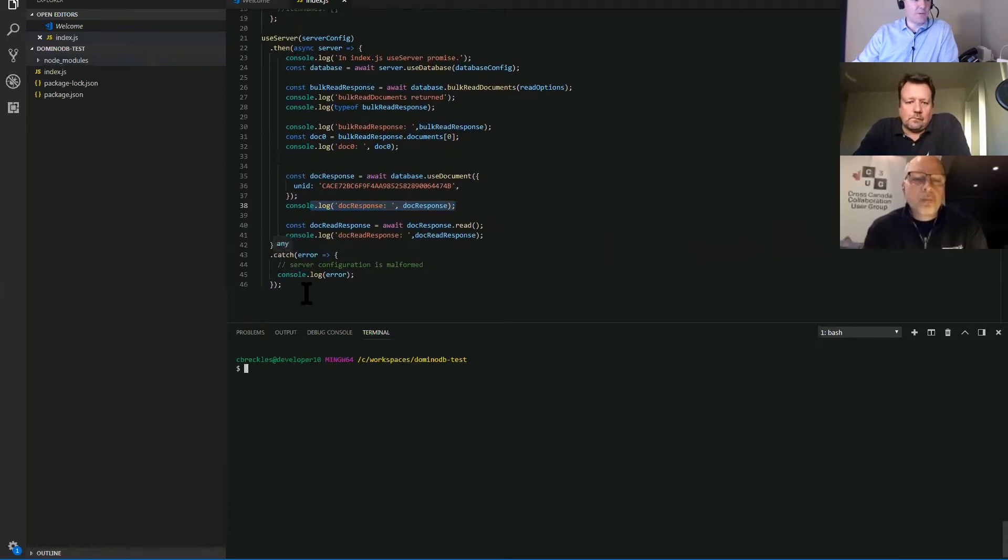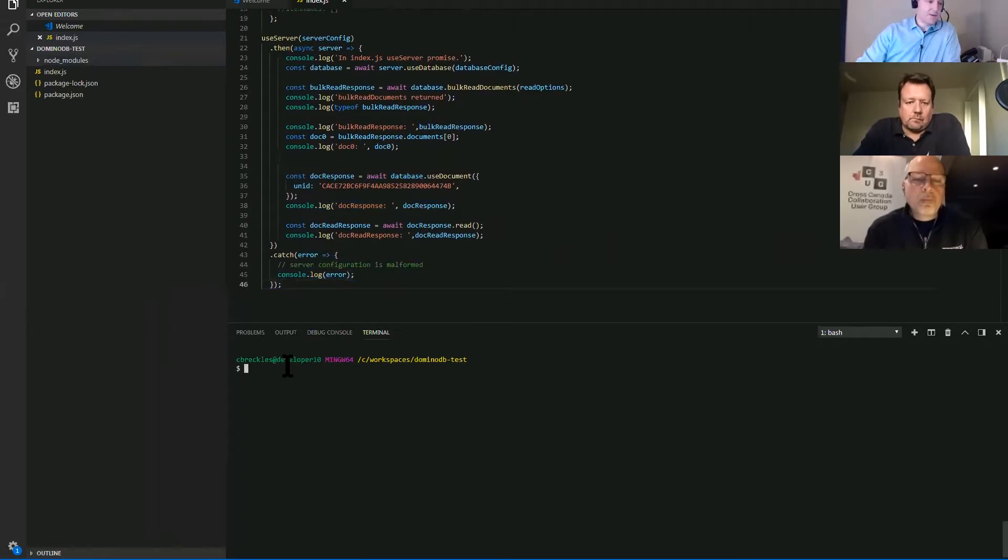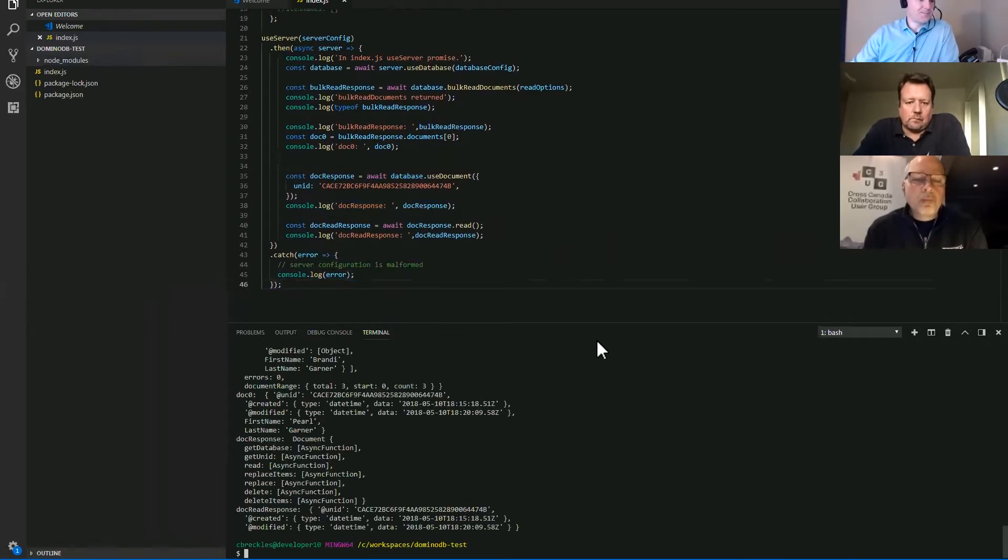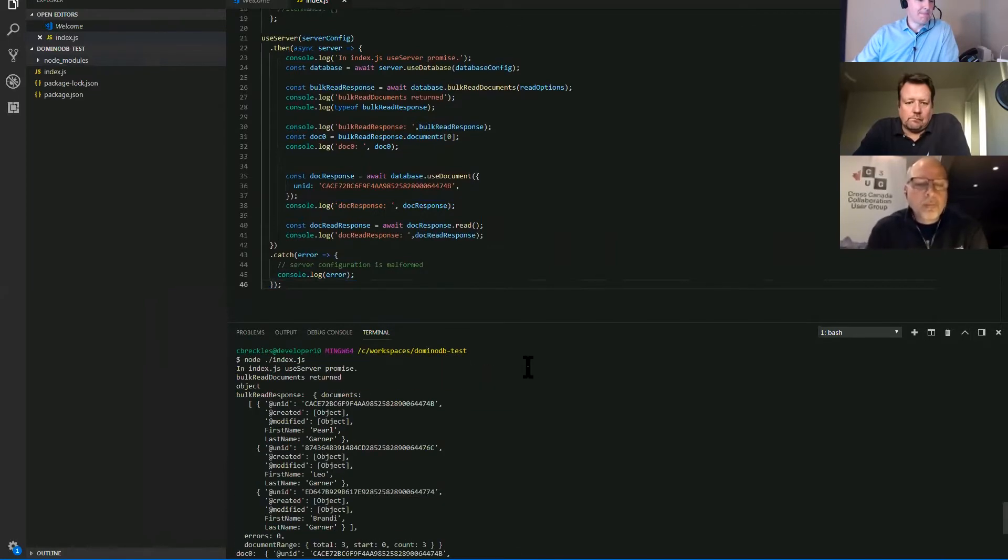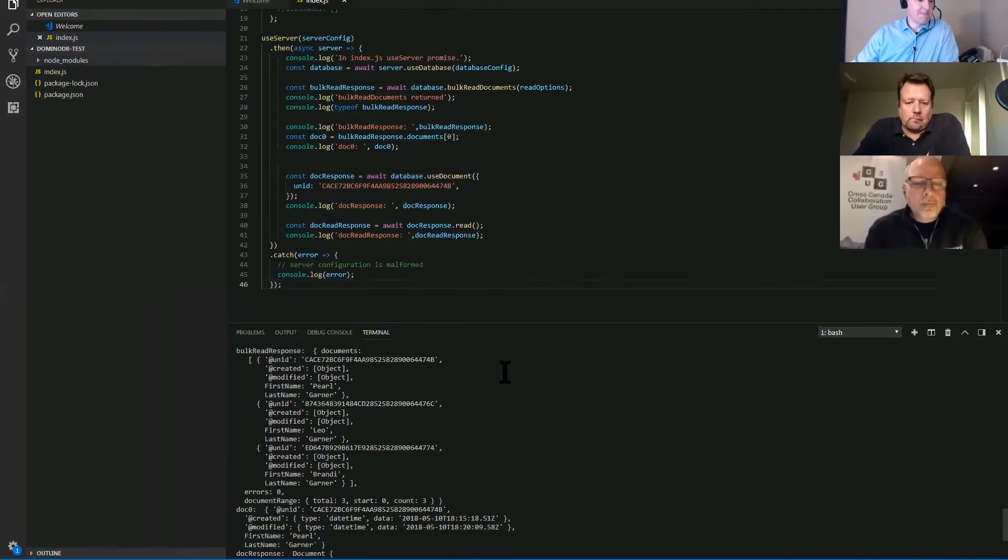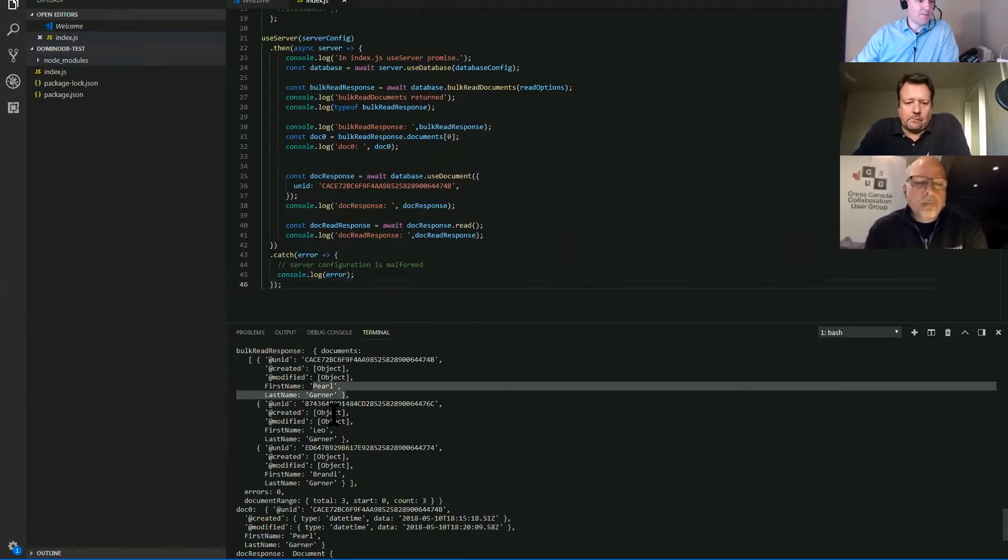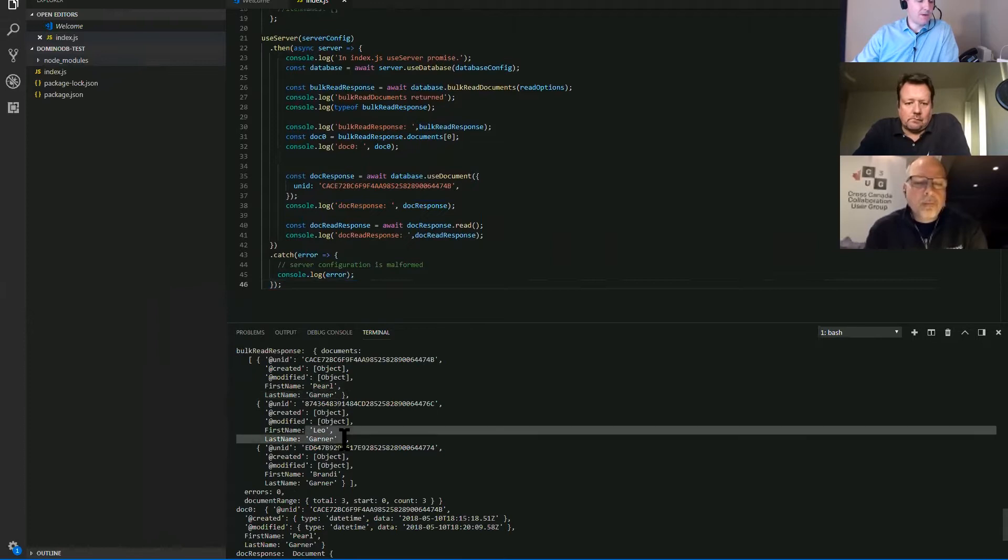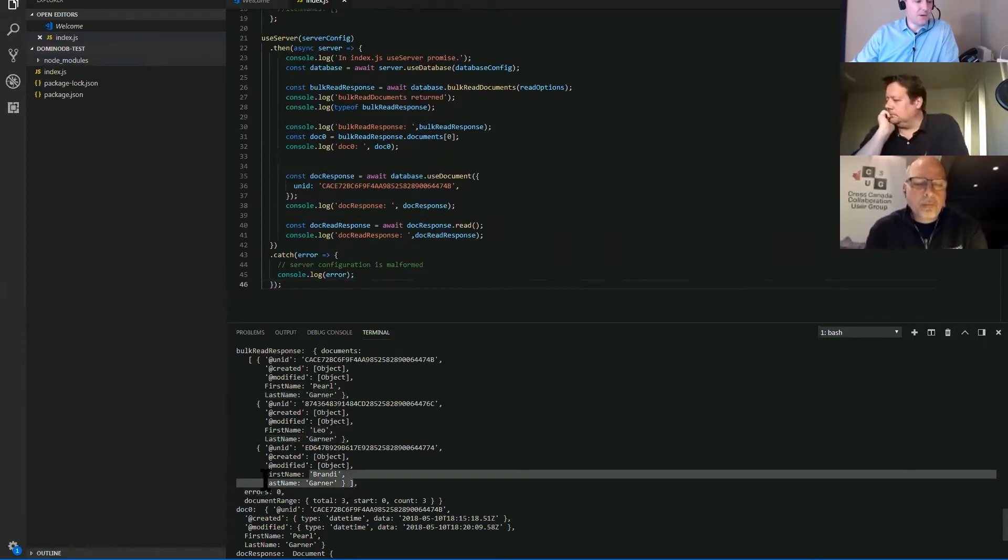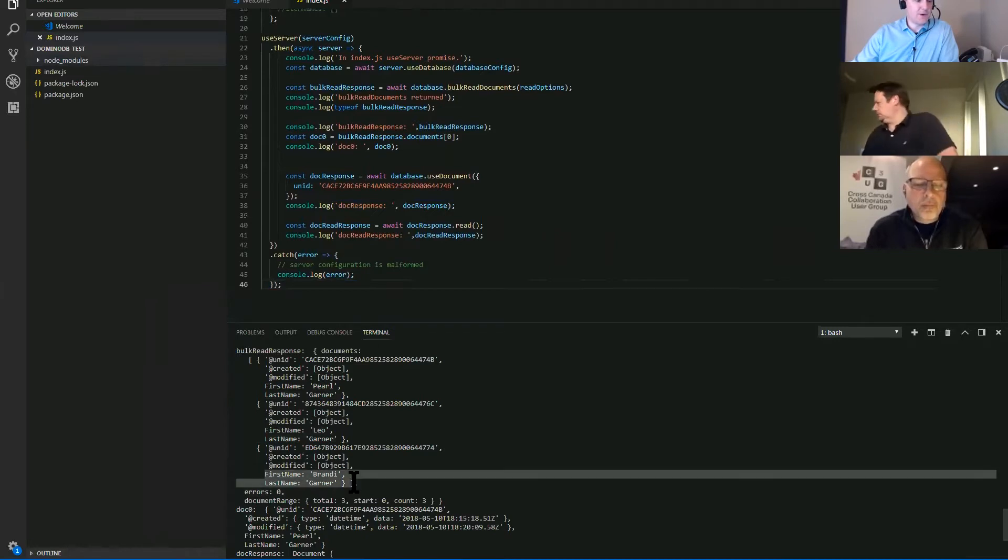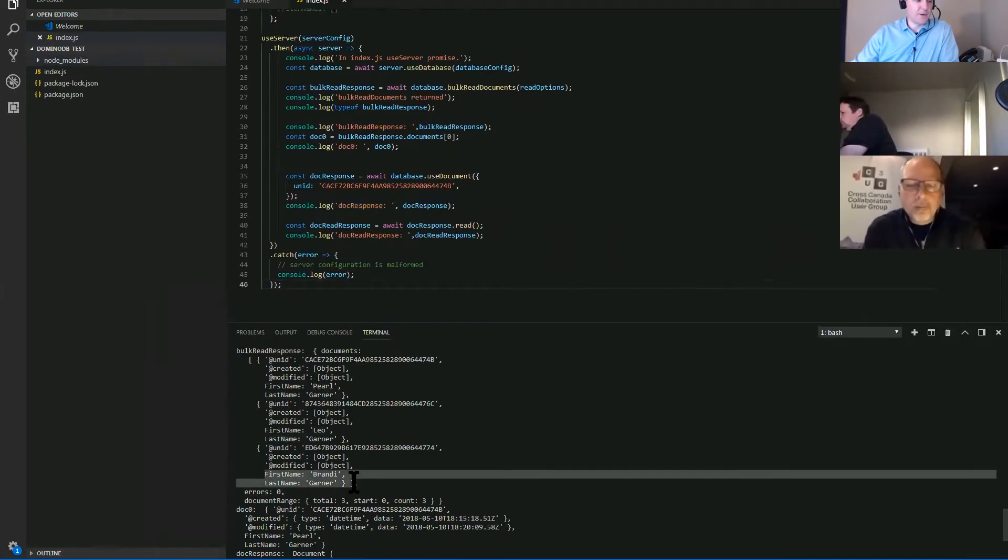If anything went sideways, in my case, the catch is just going to put to the console. So let's run it and you'll see Pearl Garner, Leo Garner and Brandy Garner. And again, first name and last name is the two item names that I specified in the query.